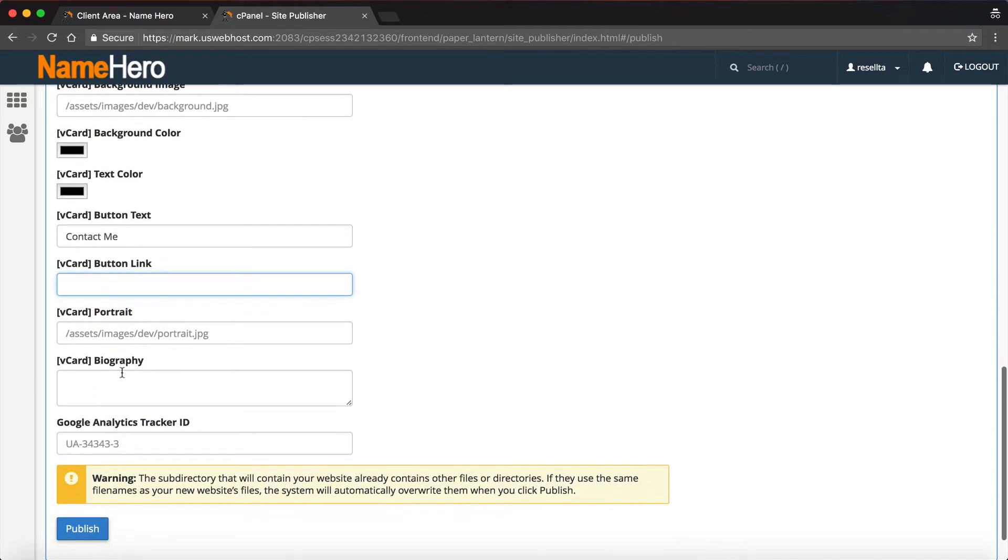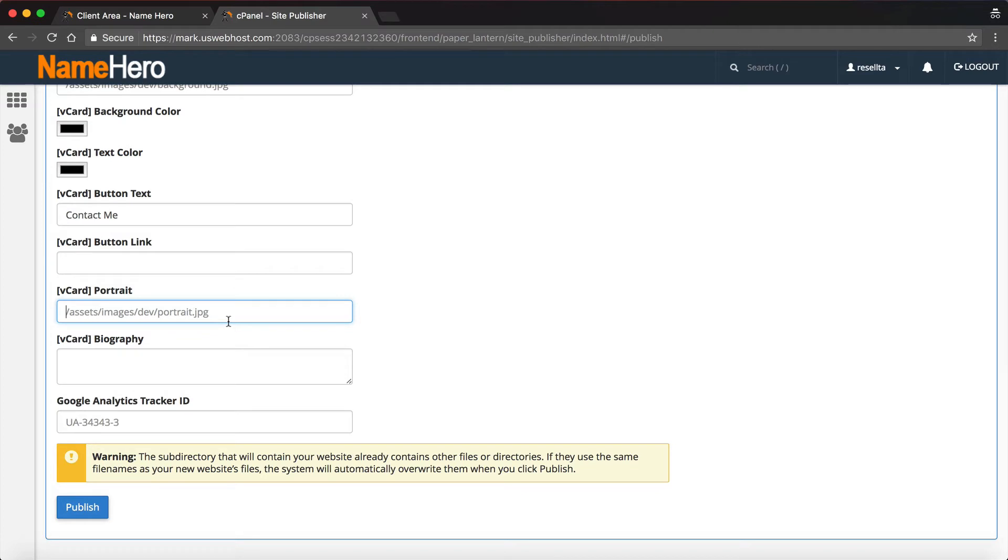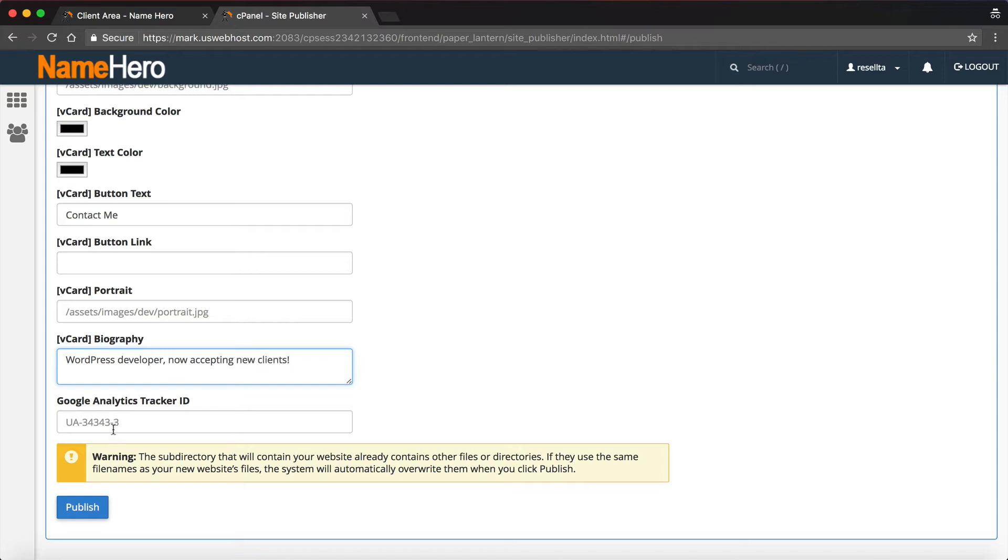We can fill out our LinkedIn too. I'm going to just keep going here. We can set the primary color and the accent color. I'm going to leave them default. There's a background image, it already comes with this template. I'm going to say contact me. I would actually want to go into file manager and upload a picture of myself, but for this instance I'm just going to use the sample picture that's on there. Next is a biography, so I can put WordPress developer, now accepting new clients. And then finally, if you have a Google Analytics, you can put that in here.